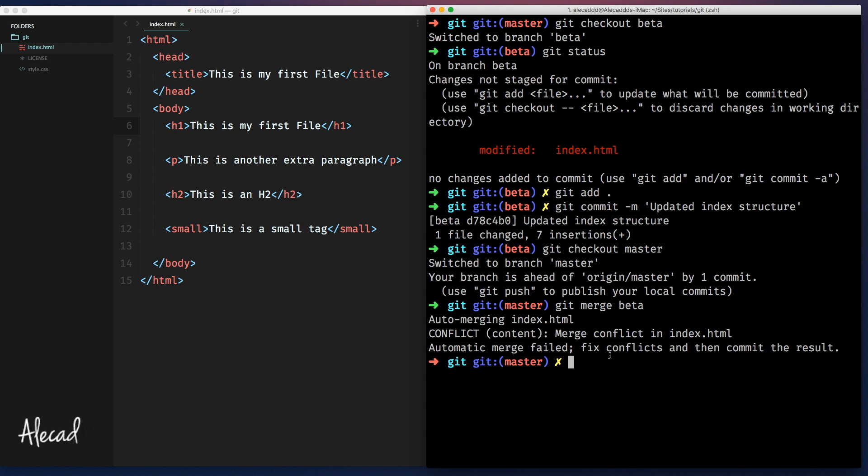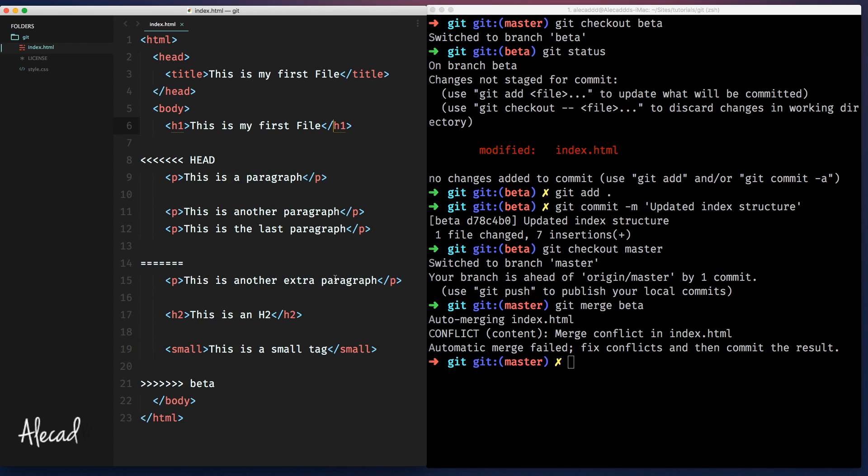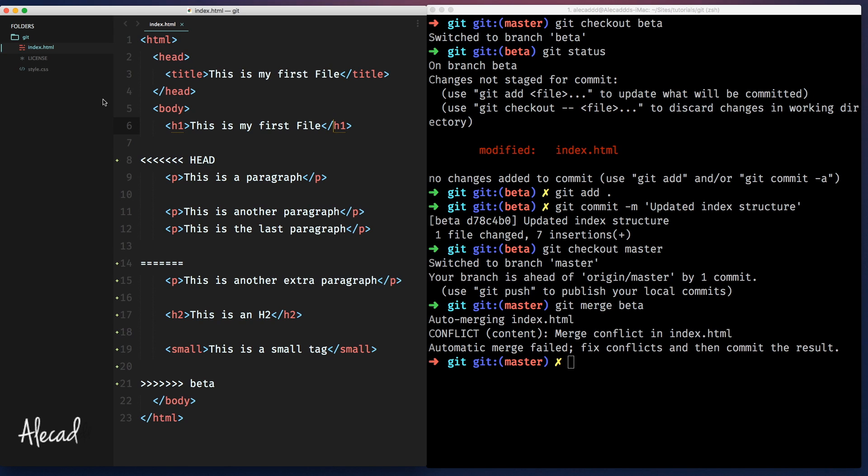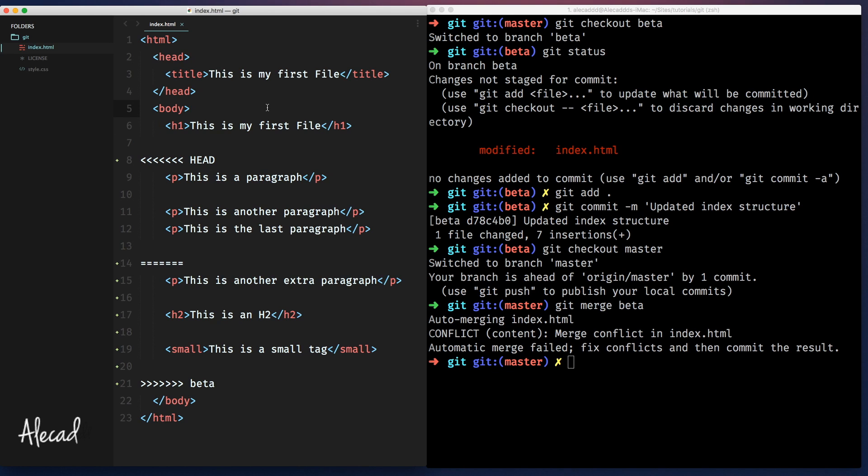Git recognized that there's a conflict in the index.html file because the code that we wrote in the master and the code that we wrote in the beta in two different moments are occupying the same section, the same lines, and are totally completely different codes. As you know, we don't have a merging issue in the h1 or in the body because even if this code was occupying the same rows, the code was identical. The tags were identical.